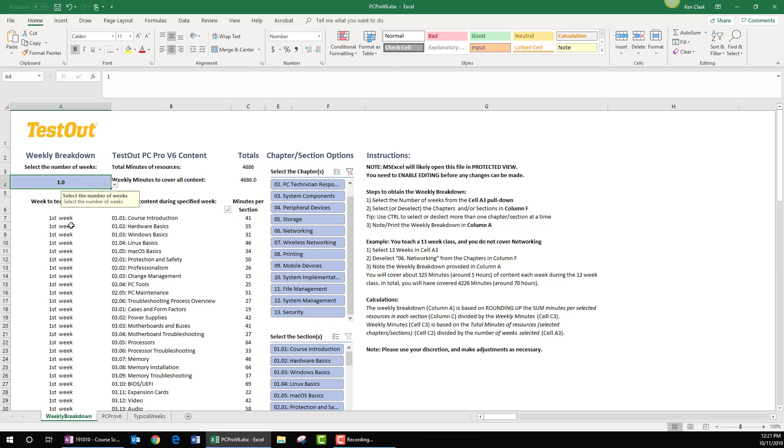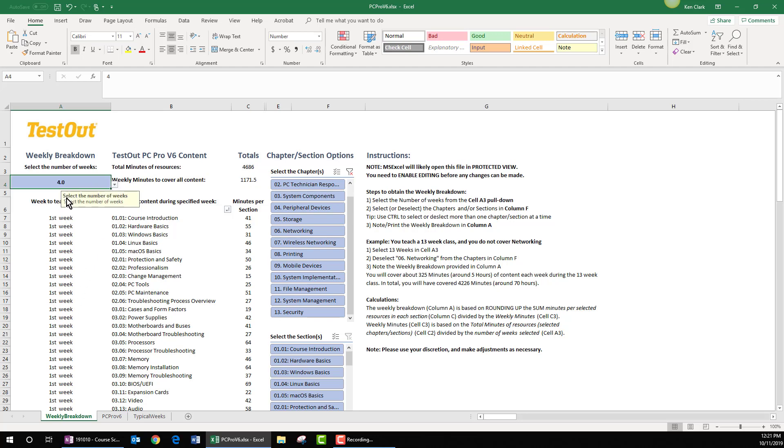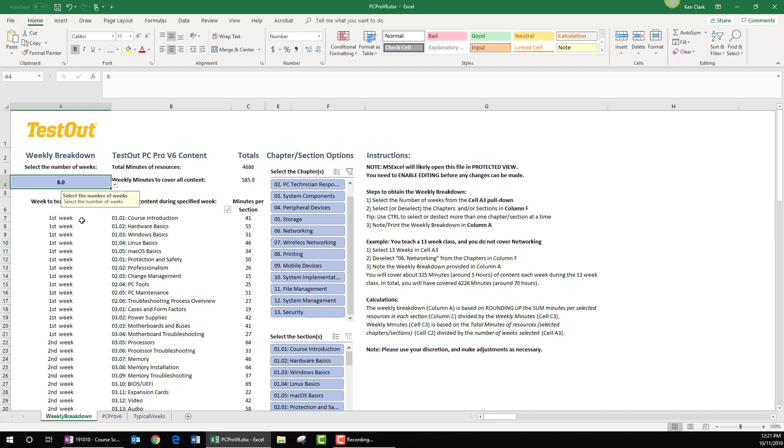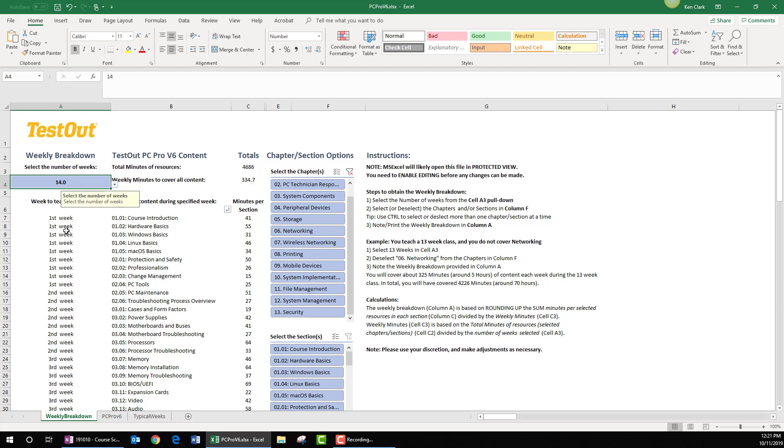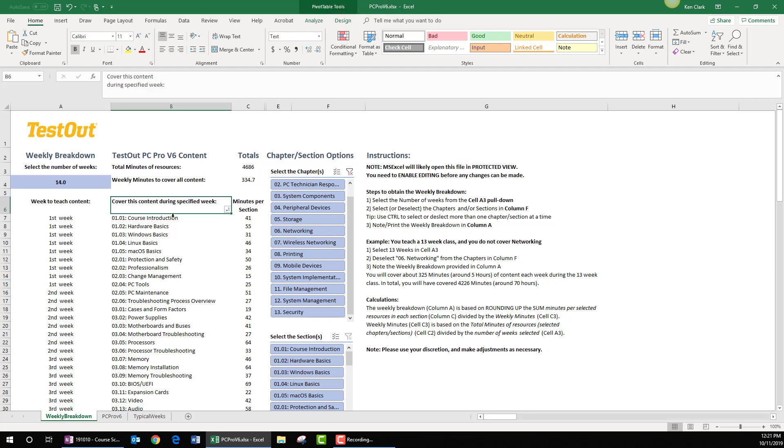You can see how column A has recalculated. And as you watch this, as I change to four weeks, it recalculates again. Now you can see first and second week. And as I scroll down a little bit more and choose 14, you can see how once again it recalculates. Column B, with the content to be covered during the specific week, recalculates as well as column A.